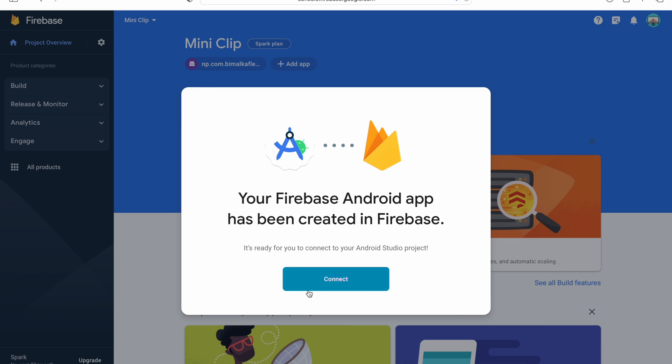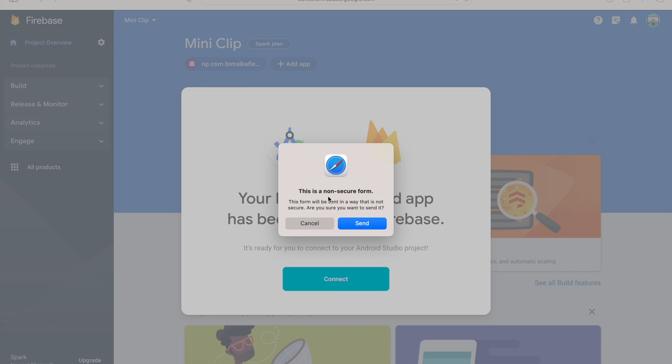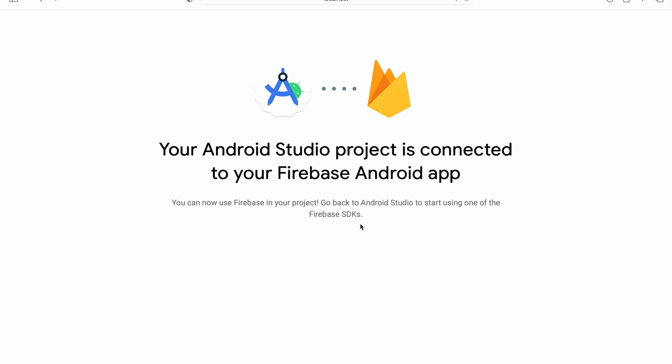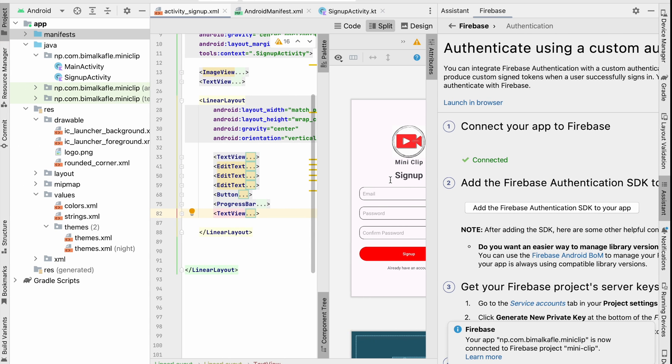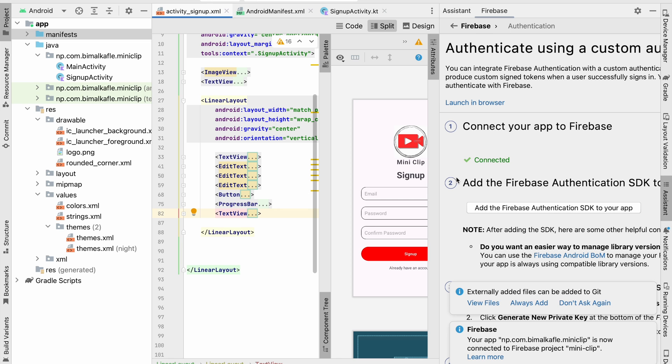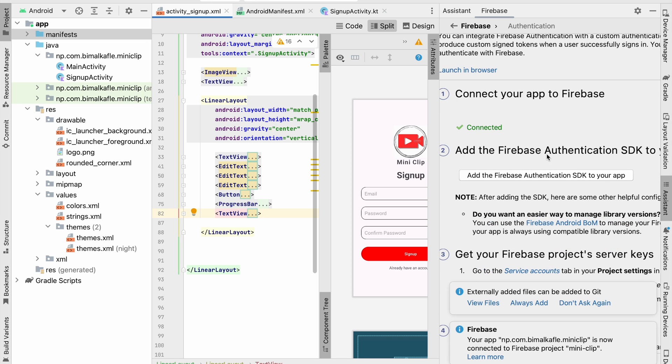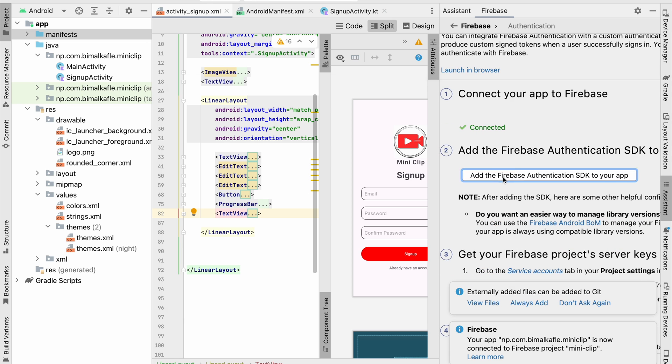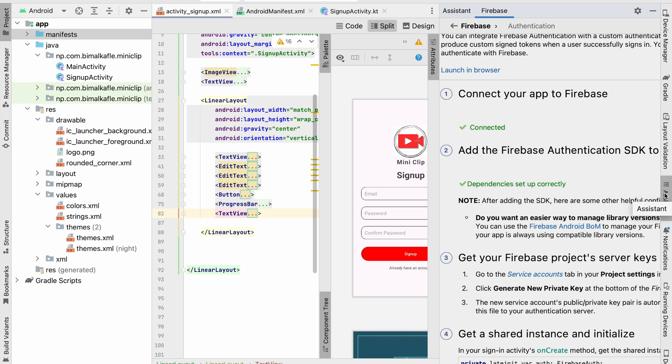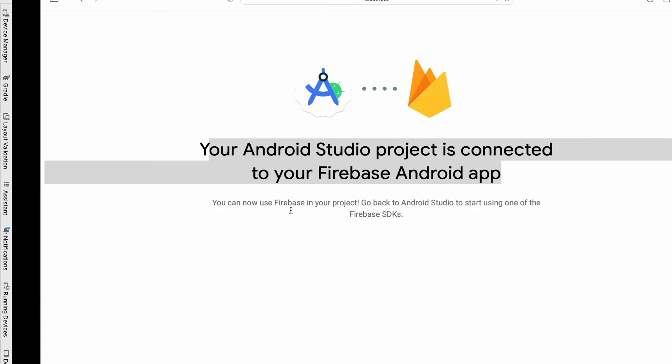Now click on Connect, then click on Send. You can see it is connected to our Firebase Android app. Get back to the project—you can see it is connected now. Now we have to add Firebase Authentication SDK. Click on this, then Accept Changes. It will add the authentication. We can close this assistant now. Let's go to Firebase Console.